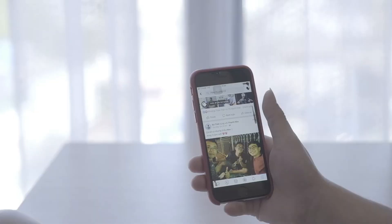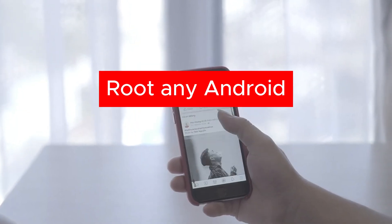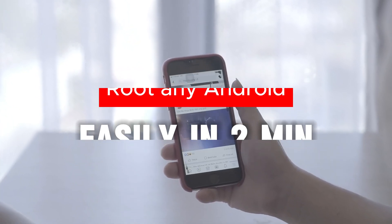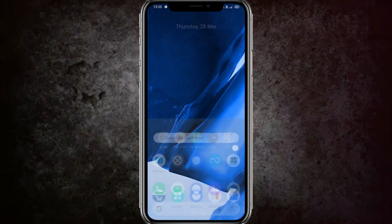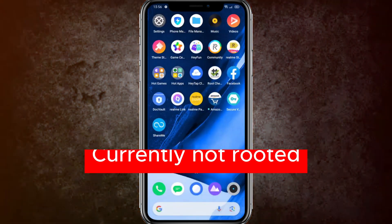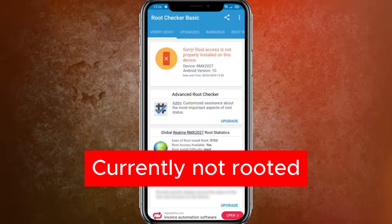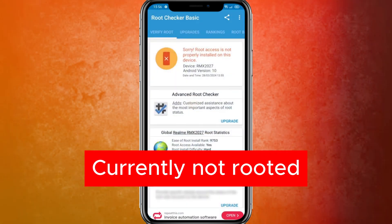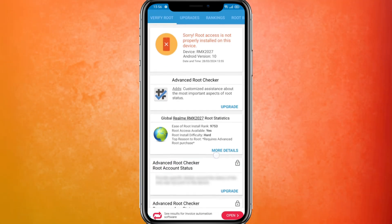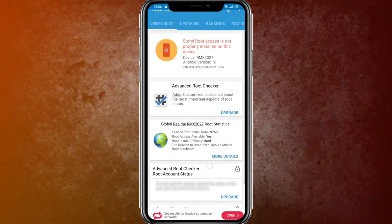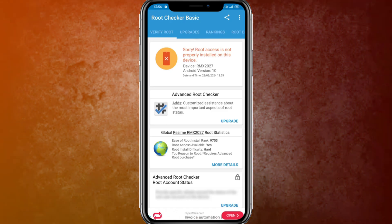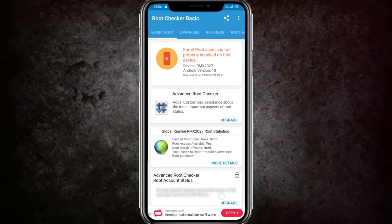Hi guys, welcome back to my new video. In this video I'm going to show how you can root any Android version easily in two minutes. First of all, here you can check out the root status of this application. Here you can see root access is not properly installed in my device, so I'll show you how to root this Android easily.